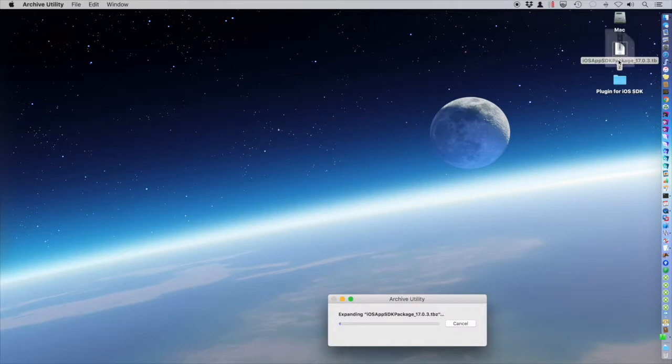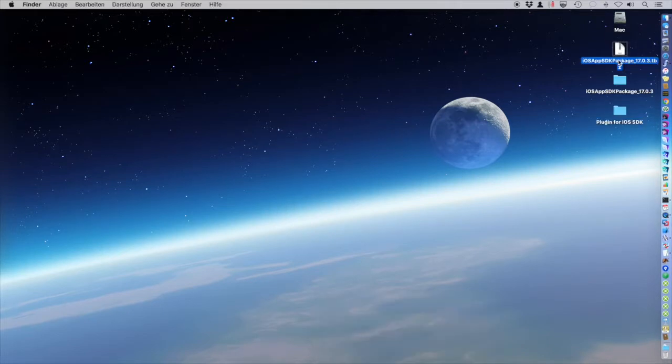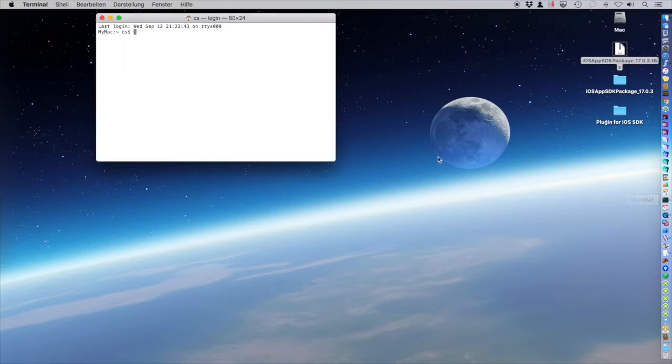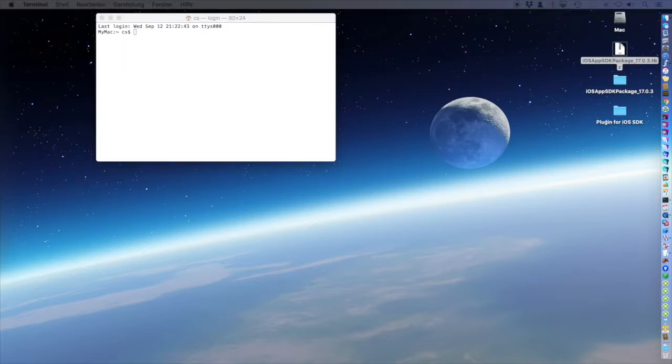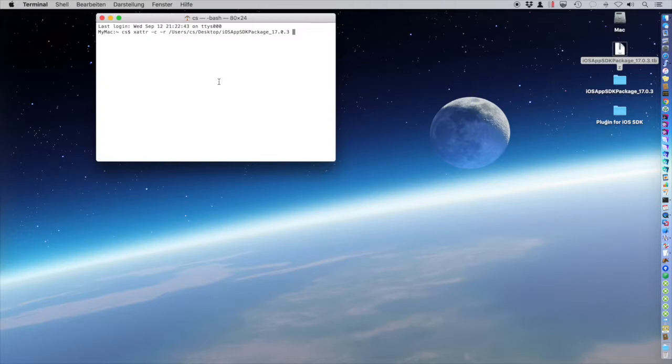So you downloaded the SDK and we will unpack it and now we go to the terminal. As there may be something with Gatekeeper, I prefer to just clear the whole folder and remove any quarantine stuff.